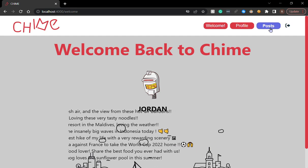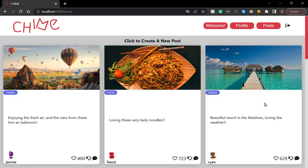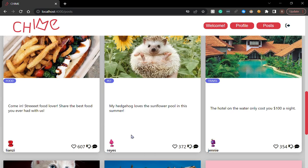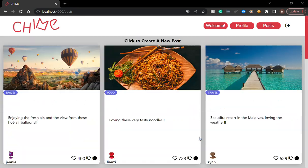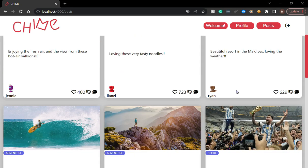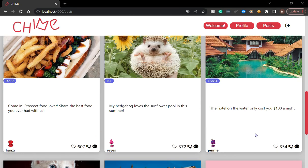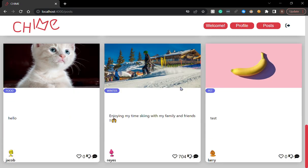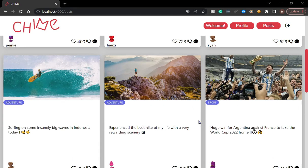I can go to the posts page, which is a collection of posts from different users. There's a post from Ryan that is enjoying a beautiful resort in the Maldives. There's a post from Maria that has a hedgehog and there's a bunch of other posts.